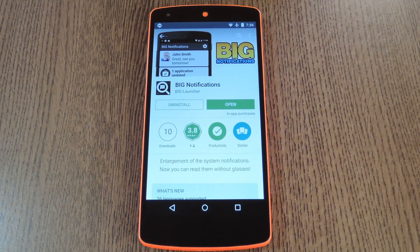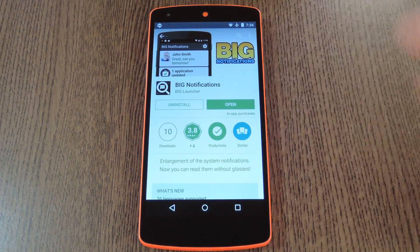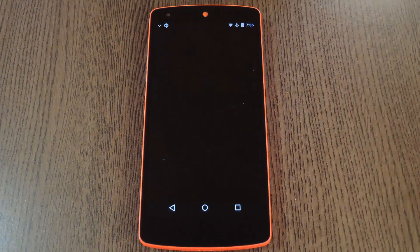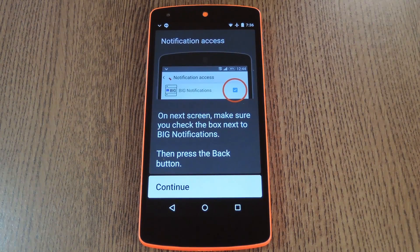To get this one going, search and install the app Big Notifications. You'll find it for free on the Google Play Store, so once you have it installed, let's check out the setup process.